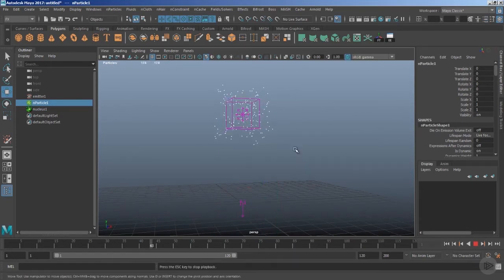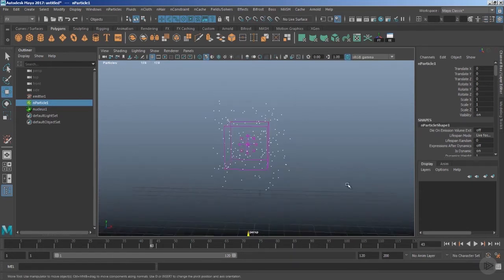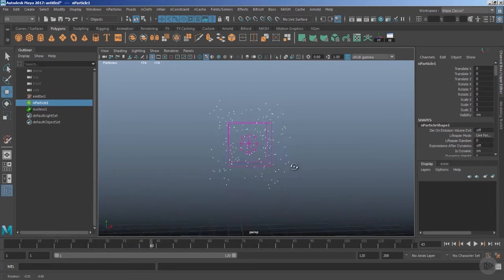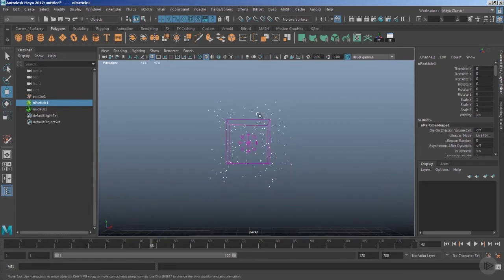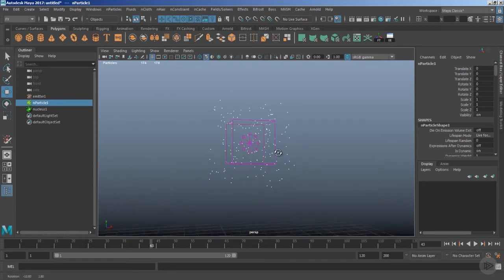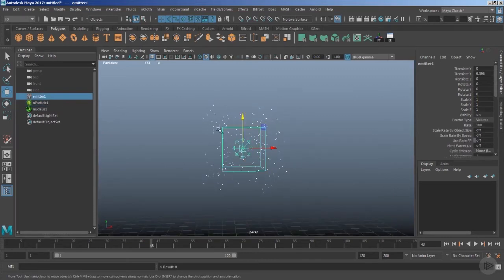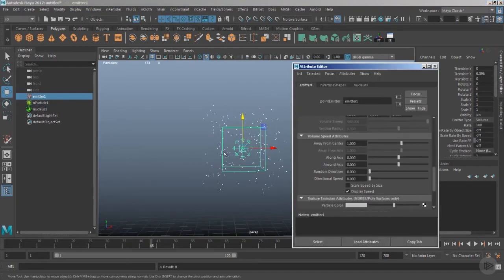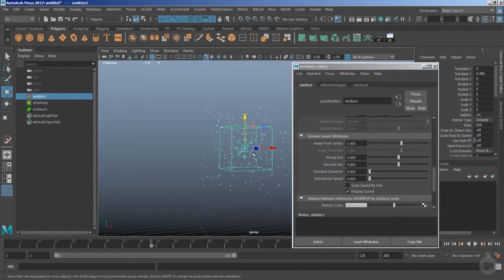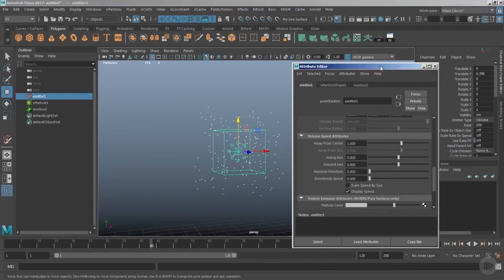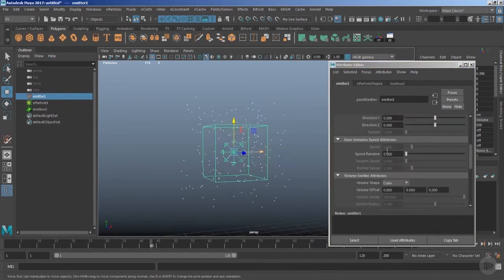Roll it back and play the timeline. Now you notice the particles are moving away from this shape — away from this emitter — in all directions. Let's select the emitter node and examine the cause of this.